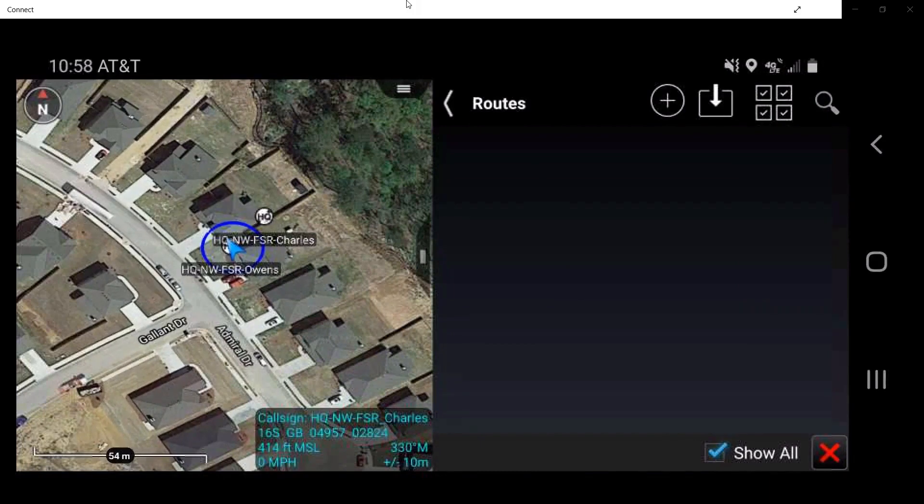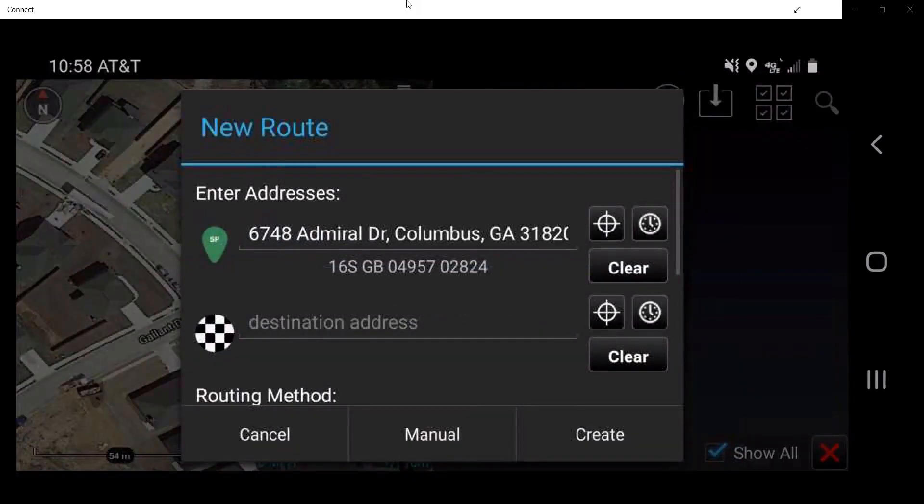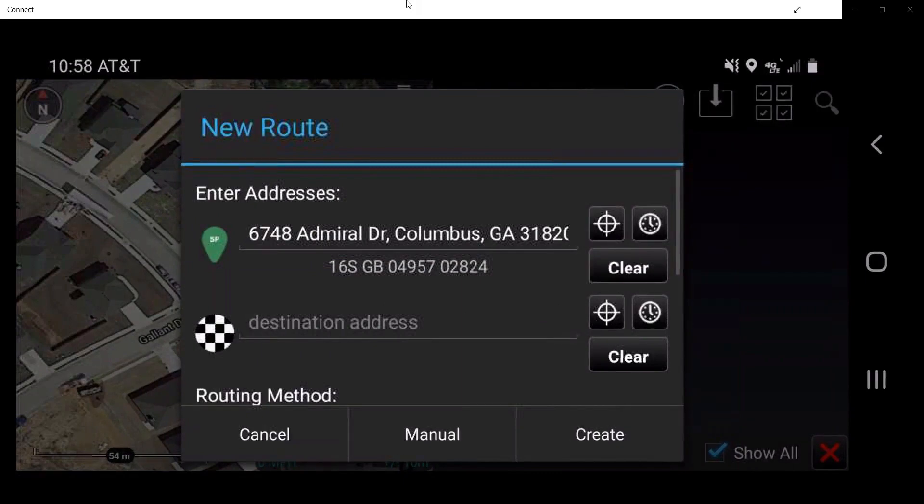To create a new route, tap on Create indicated by the circle plus sign in the top of the window. In this window, the user may select a specific address for navigation. The start point listed will be the current location of the user.